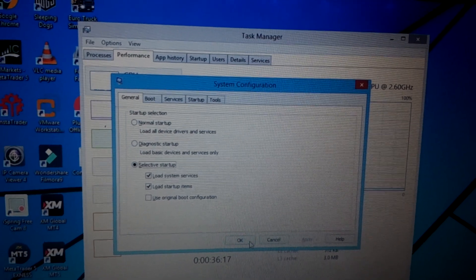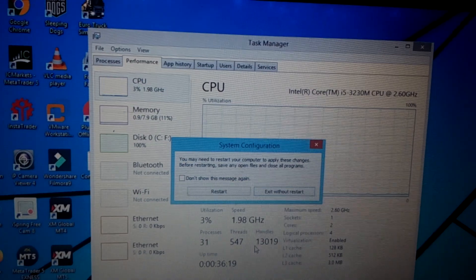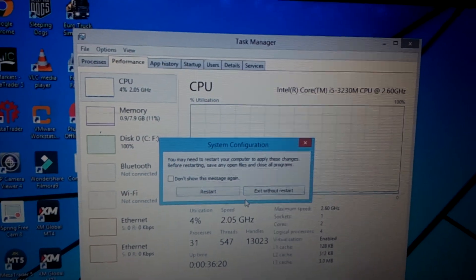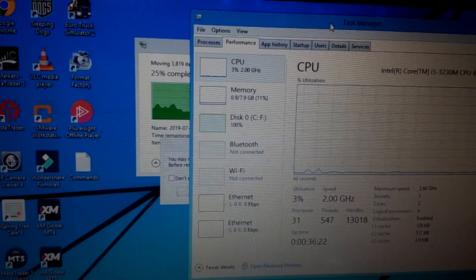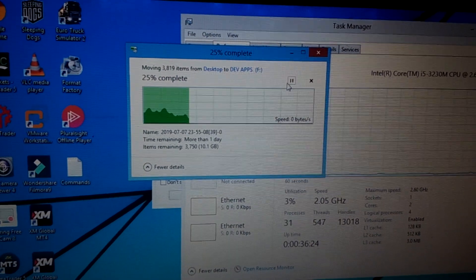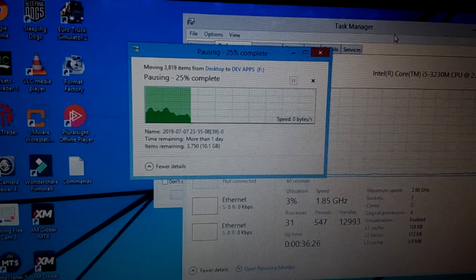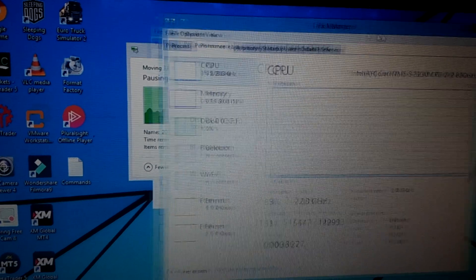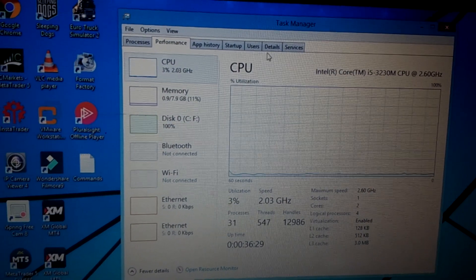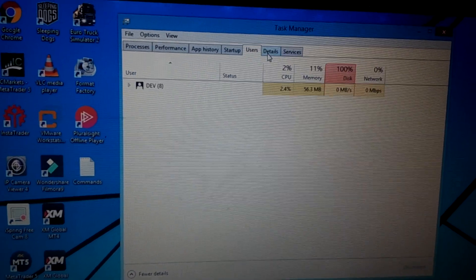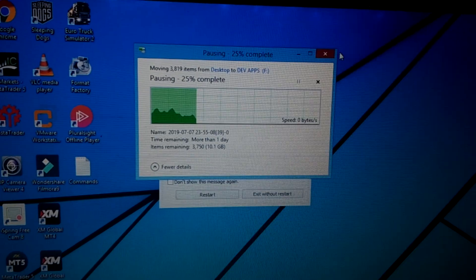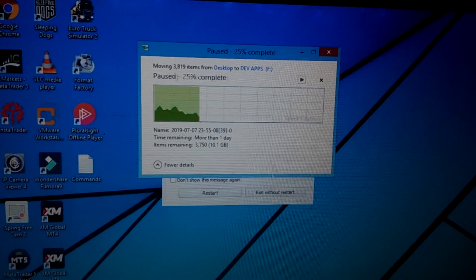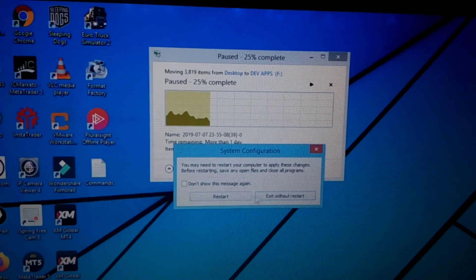And click OK. Then the computer wants me to restart, so I'm going to restart. I'm currently running Windows.